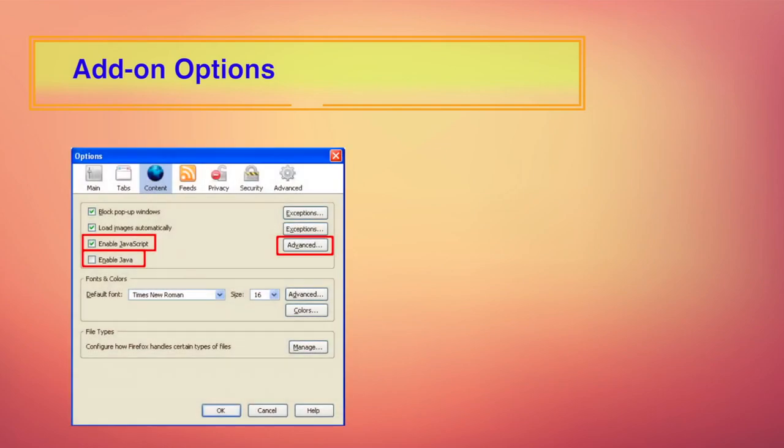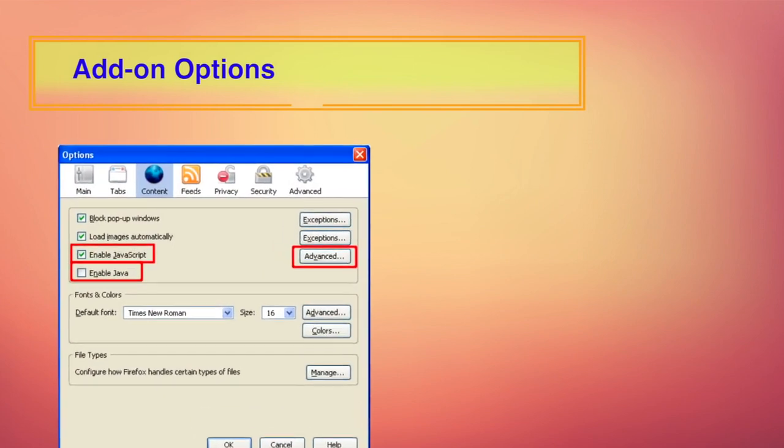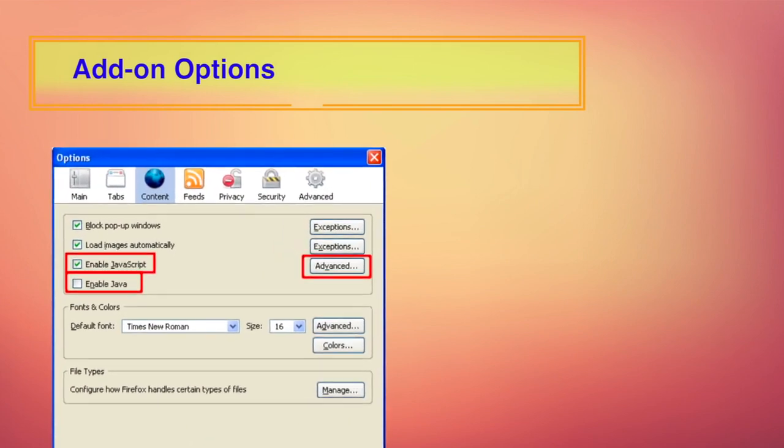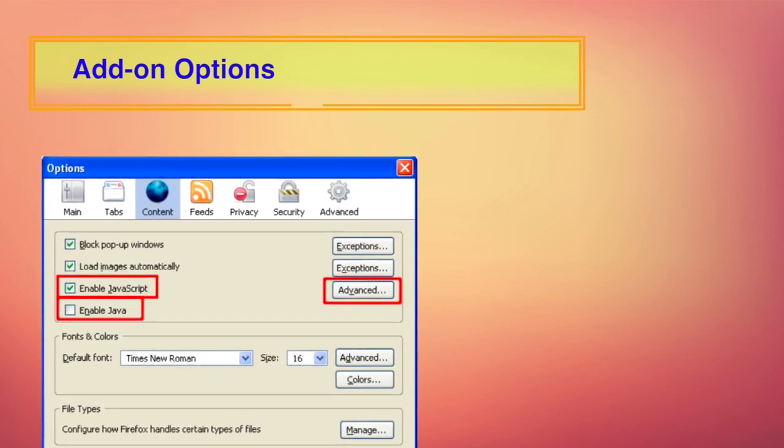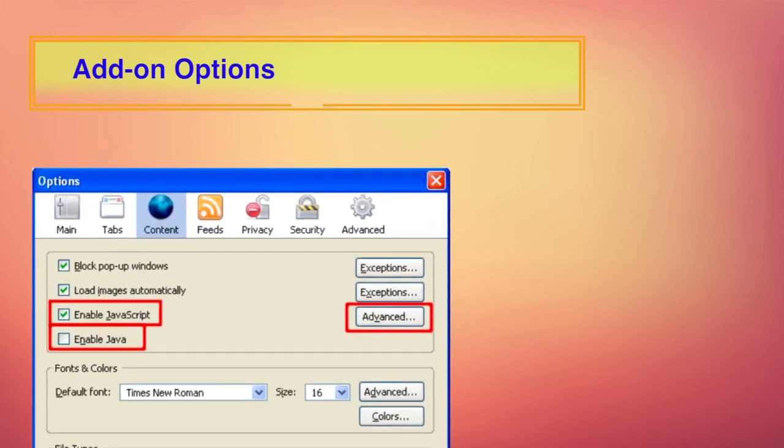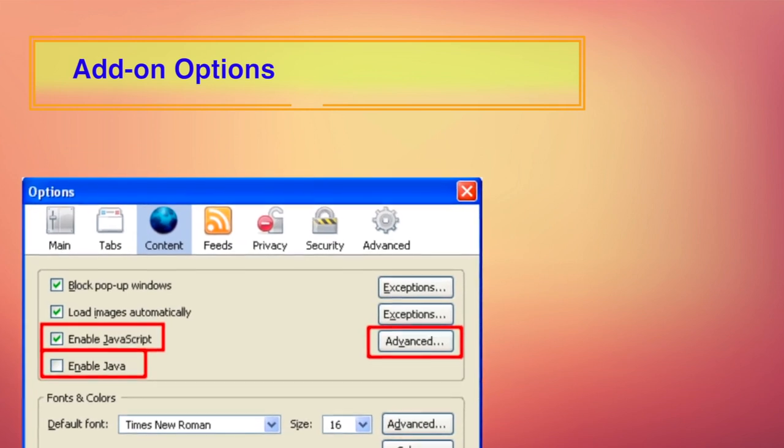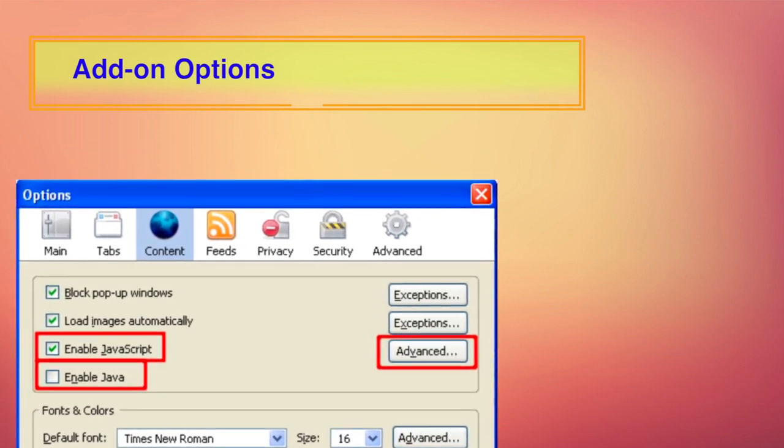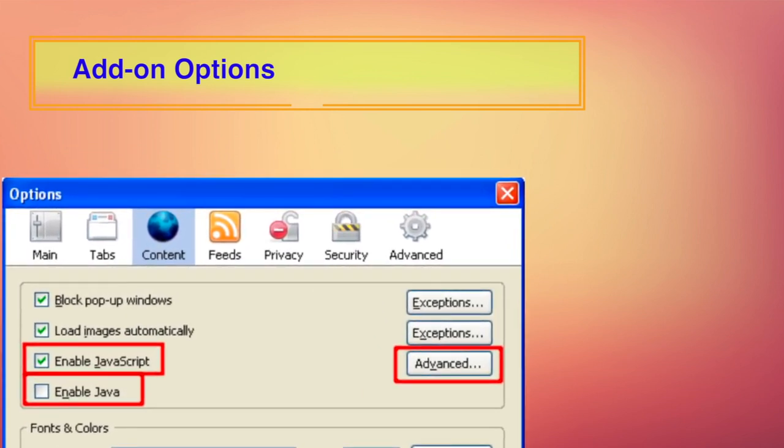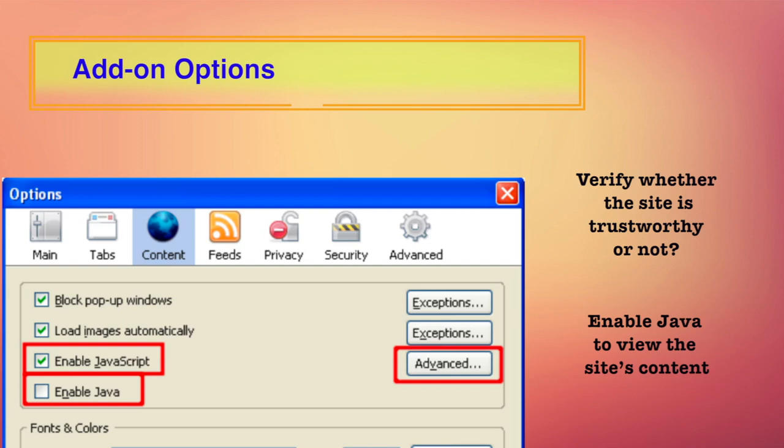The content category contains an option to enable Java. Java normally allows website designers to run applications on your computer. This feature should be disabled unless required by the trusted site you wish to visit. You should verify if this site is trustworthy and whether you want to enable Java to view the site's content. Once you have finished visiting the site, Java should be disabled until you require it again.